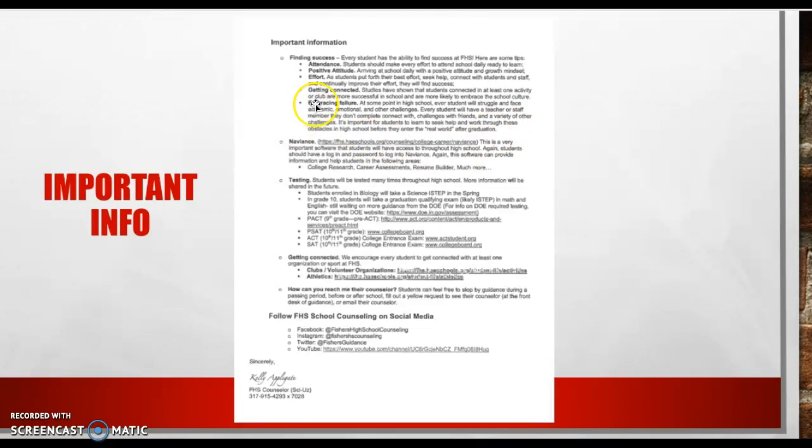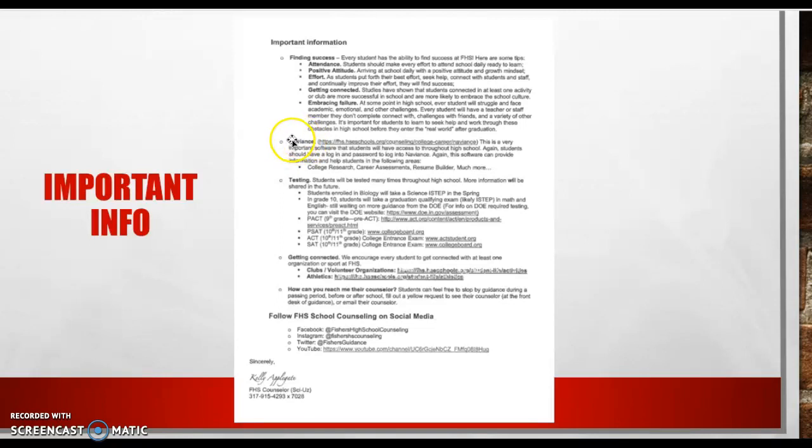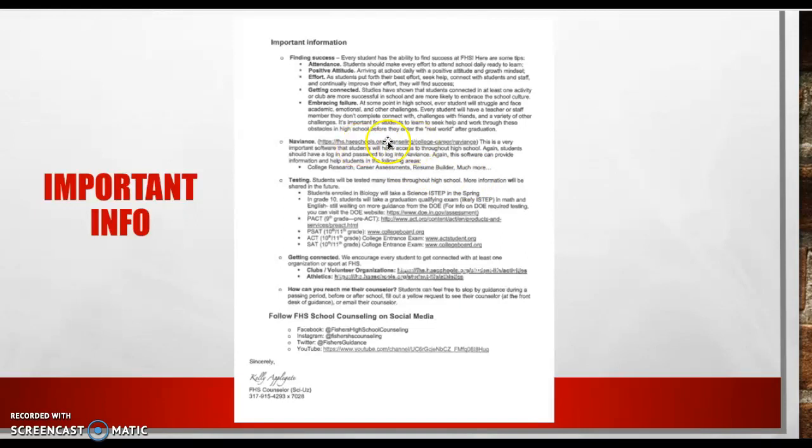Naviance is a tool that students will use throughout high school. Students were just given their access information for Naviance. There are lots of great reasons why kids would use Naviance, college research, career assessments, resume builder, and much more. Here's a link. This document will be sent to you. And so you'll be able to visit Naviance and learn more about it.